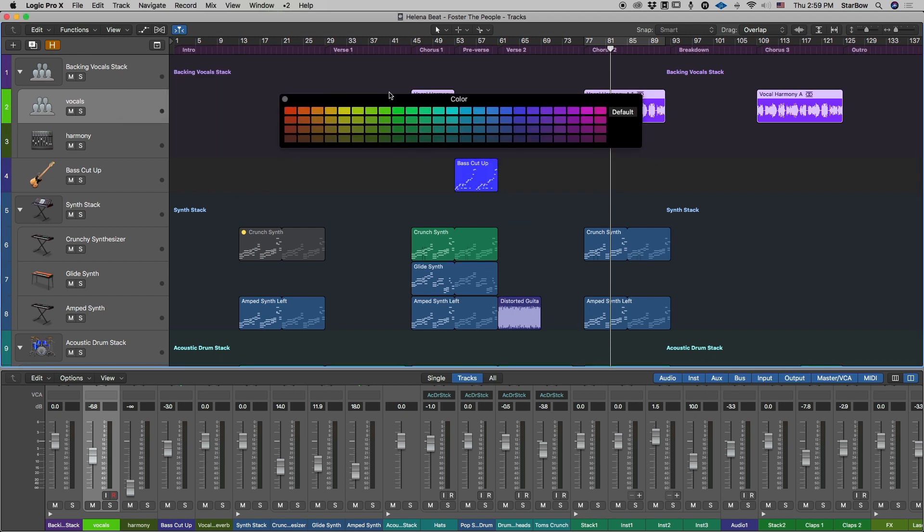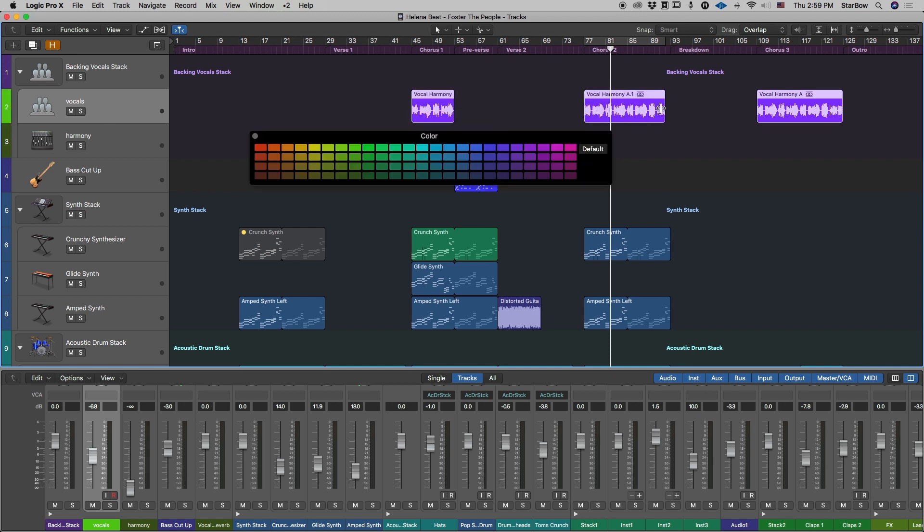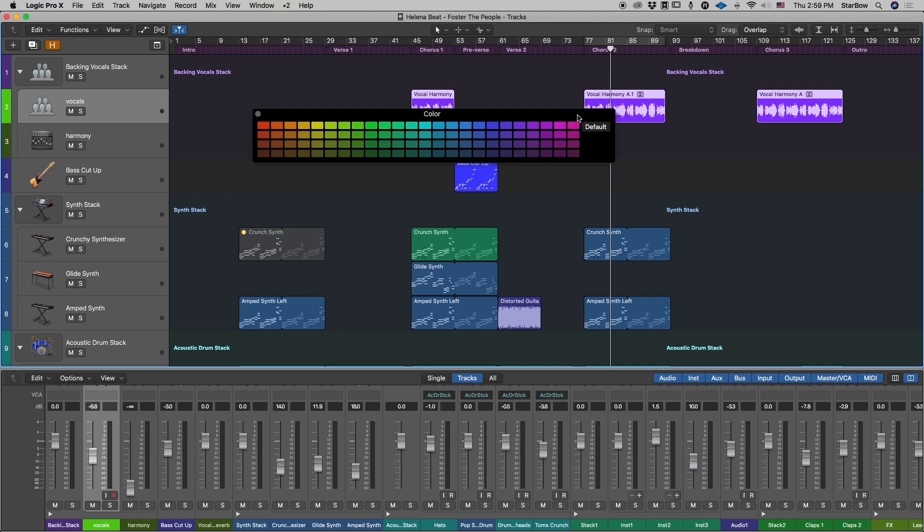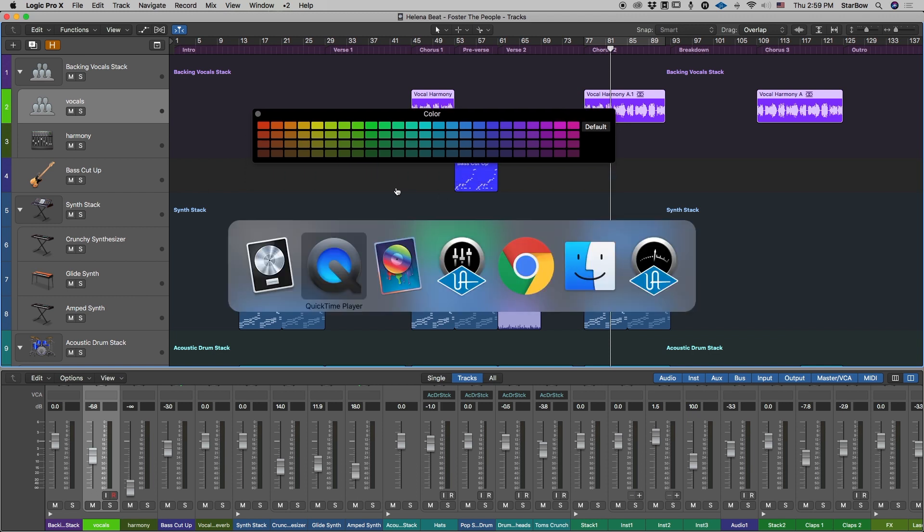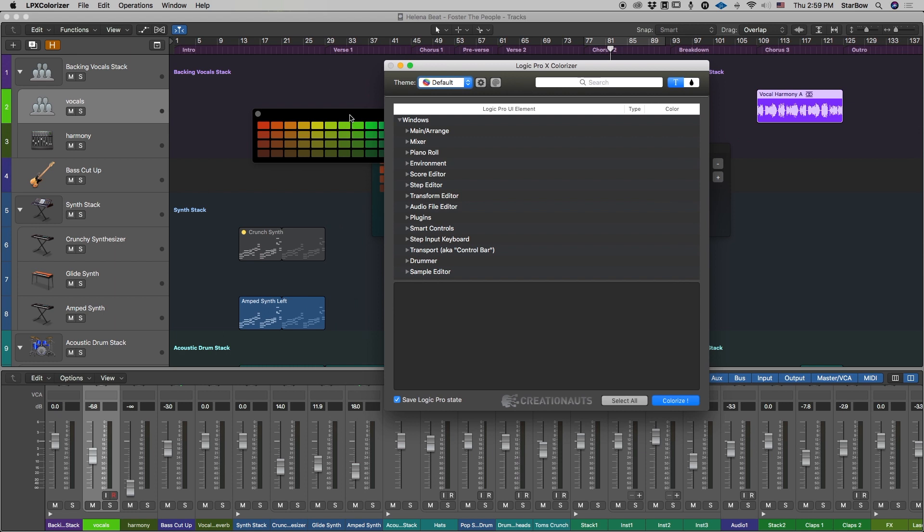This is the color palette you use to change colors of the tracks or for the regions. To do so you will need to use the LPX colorizer.